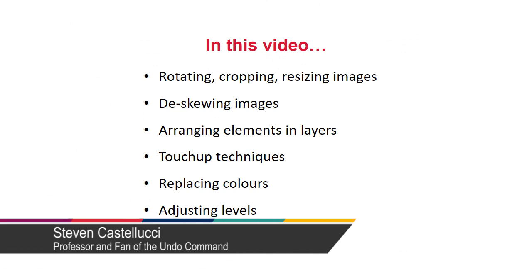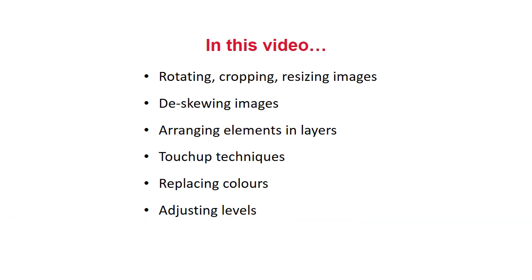Hello and welcome. This video will demonstrate rotating, cropping and resizing images, using and manipulating layers of elements, touch-up techniques, replacing colors and adjusting levels.